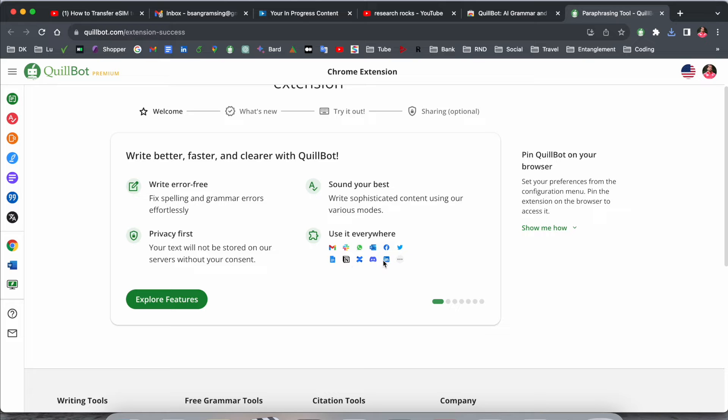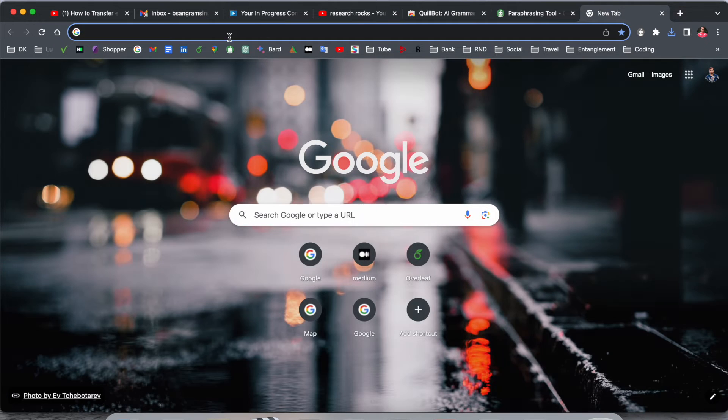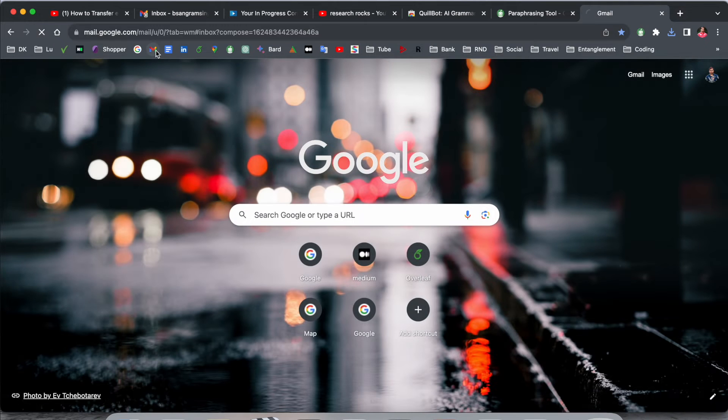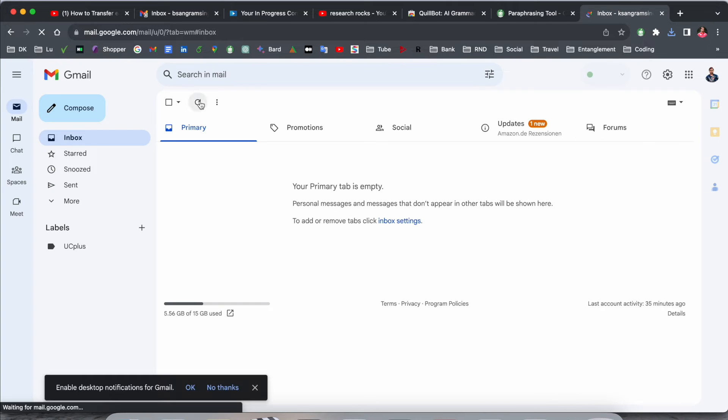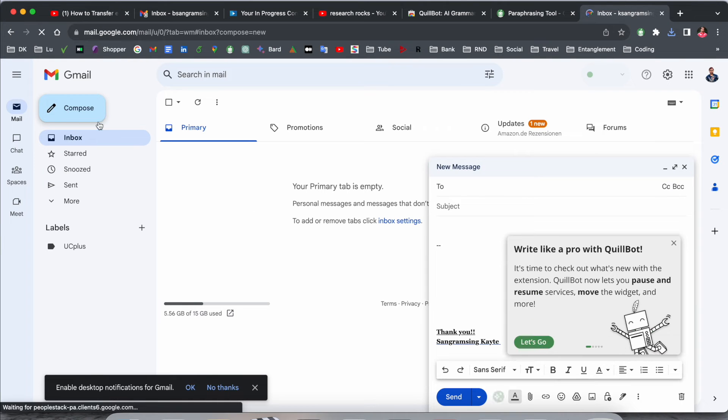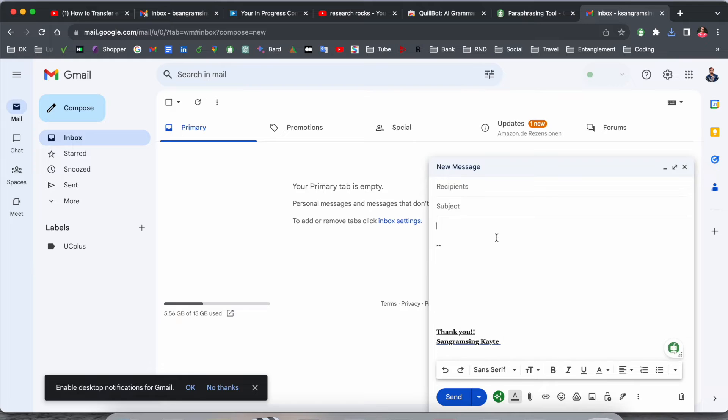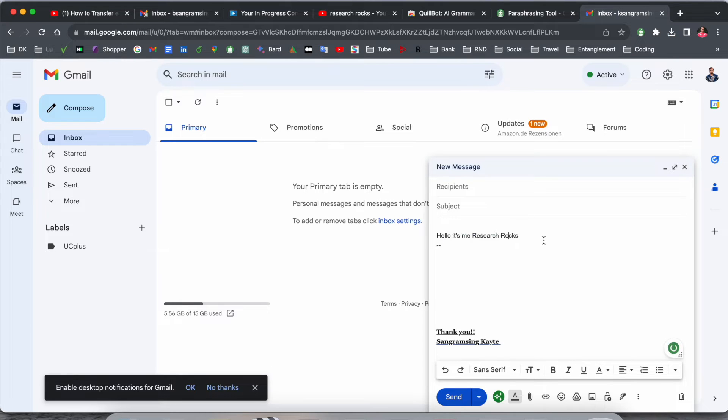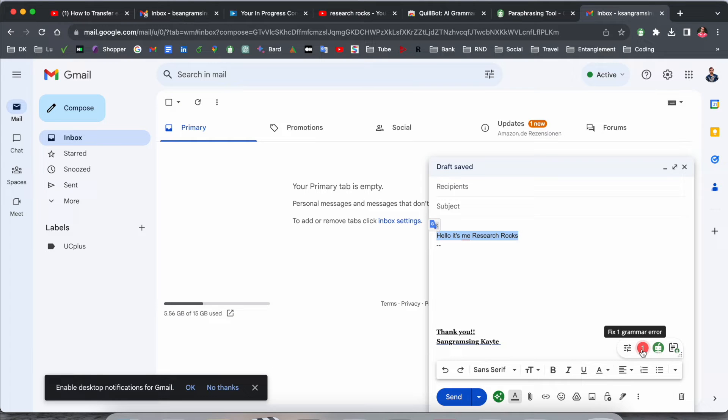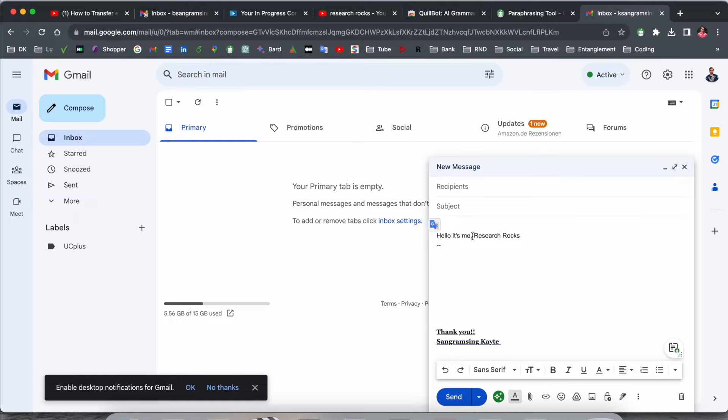First of all, I'll open here my Gmail account. Look at this, 'Write like a pro with Quillbot.' Quillbot is available here if you want to modify something. If I type here something like 'hello' and select it, look at this, Quillbot is working here properly. Fix one grammar error coming here. If I click here, Quillbot added here one comma.